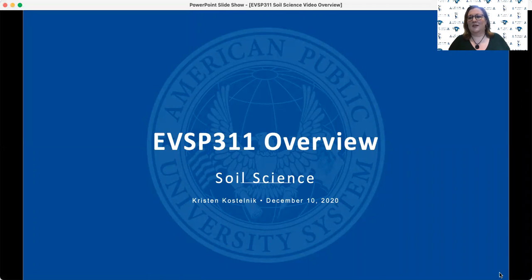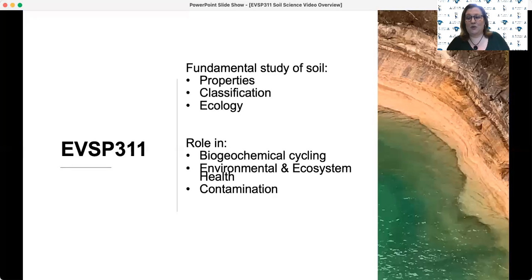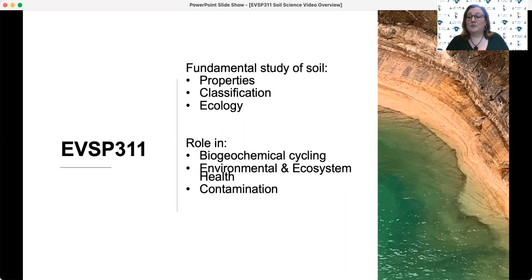Soil Science is the fundamental study of physical soil properties, along with biological and chemical reactions necessary for soil formation and ecosystem function. In this course, we also get into how contaminants behave in the soil in order to understand the potential interactions of pollutants with soils and subsequent biological function like plants, animals, and humans.